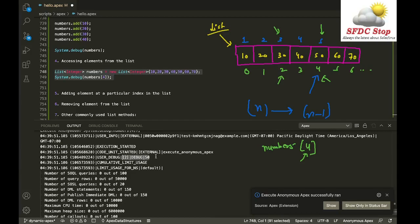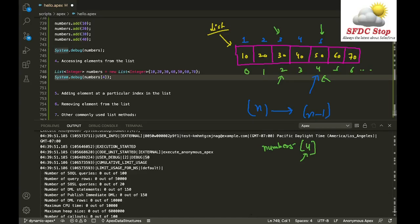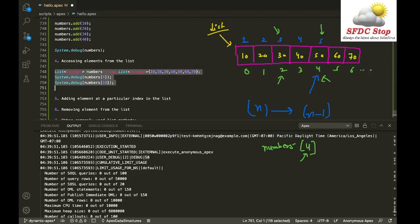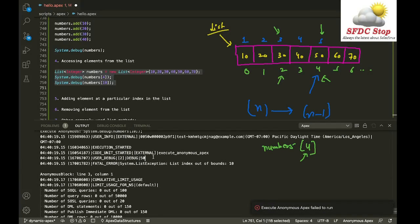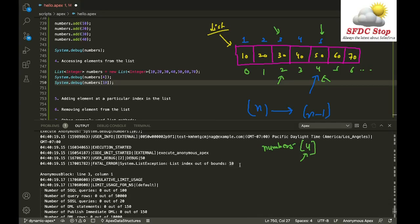Executing the code shows the fifth element has value 50. You must only specify a valid index. If you try to access index 10 on a list with 7 elements, you get a list exception: 'List index out of bounds: 10'. This means you are trying to access an index that is not present in the list.